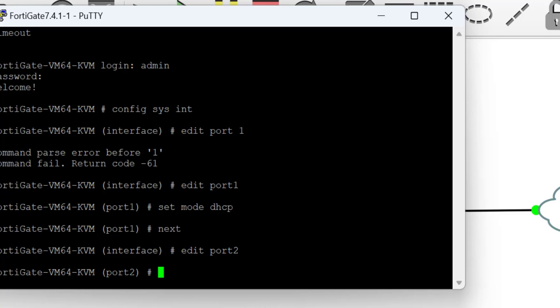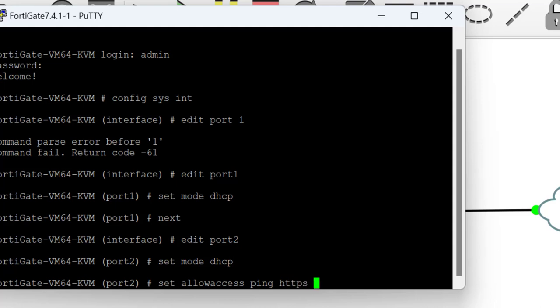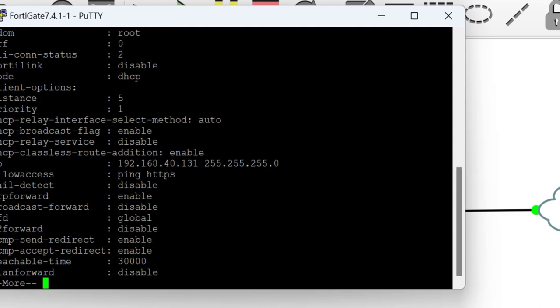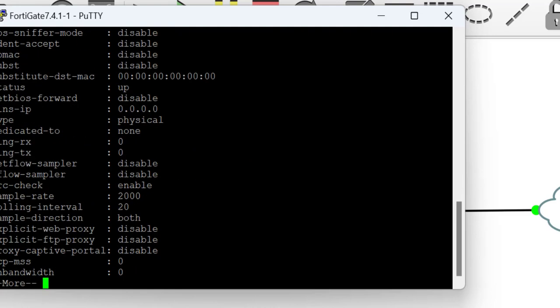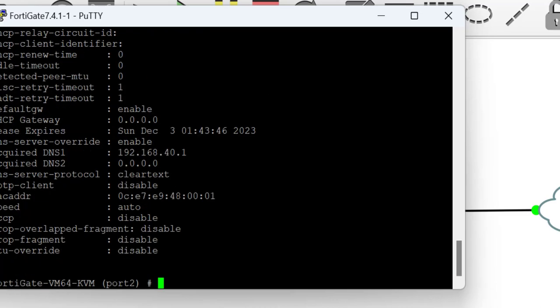I will go into port 2, which is the interface that connects to the Cloud appliance that allows me to manage the FortiGate. I'll set it to DHCP and also enable allow access for ping and for HTTPS. HTTPS is the secured mode that will allow us to configure the device via the web mode, whereas the ping allows us to test reachability.